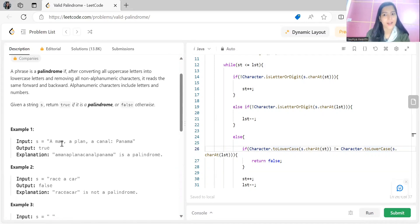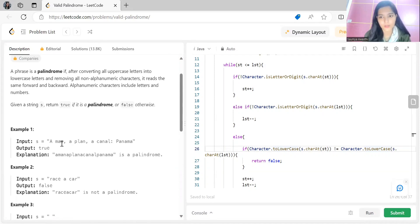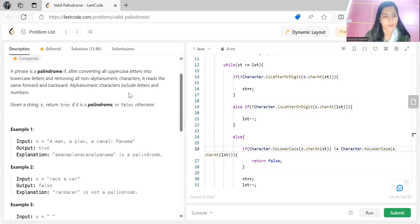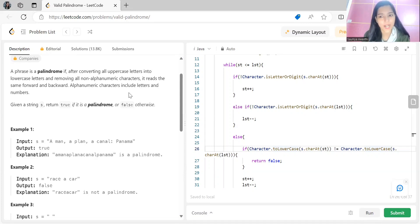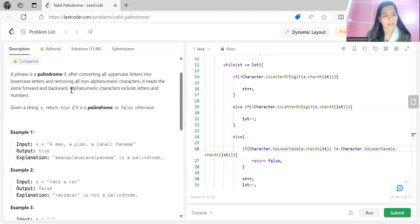We don't necessarily need to modify the string. When they say remove non-alphanumeric characters, these are characters that are neither letters nor numbers. They are not contributing to the determination of whether a string is a palindrome or not. So if we come across any such character which is not a letter or digit, we are simply going to skip or ignore that.